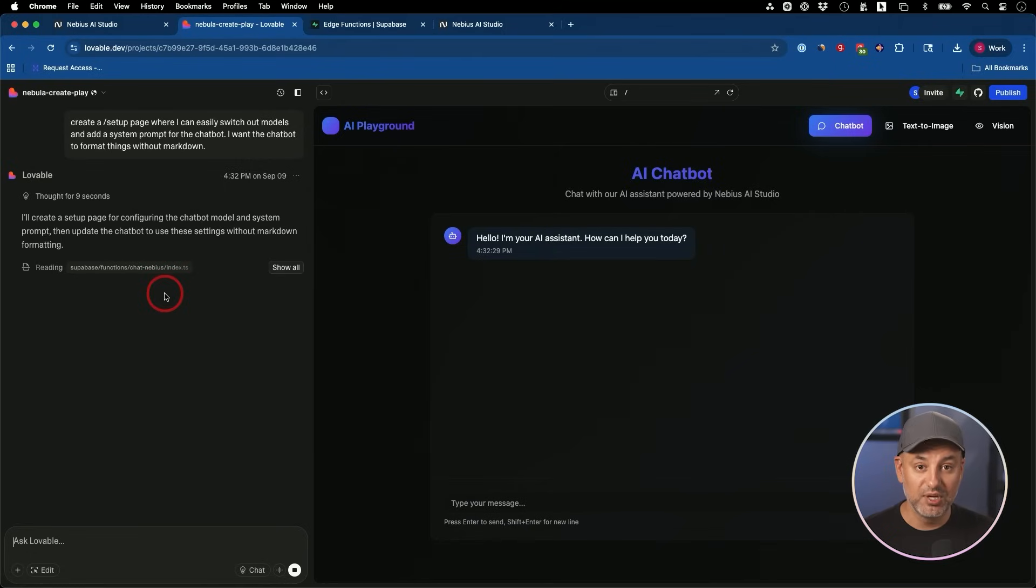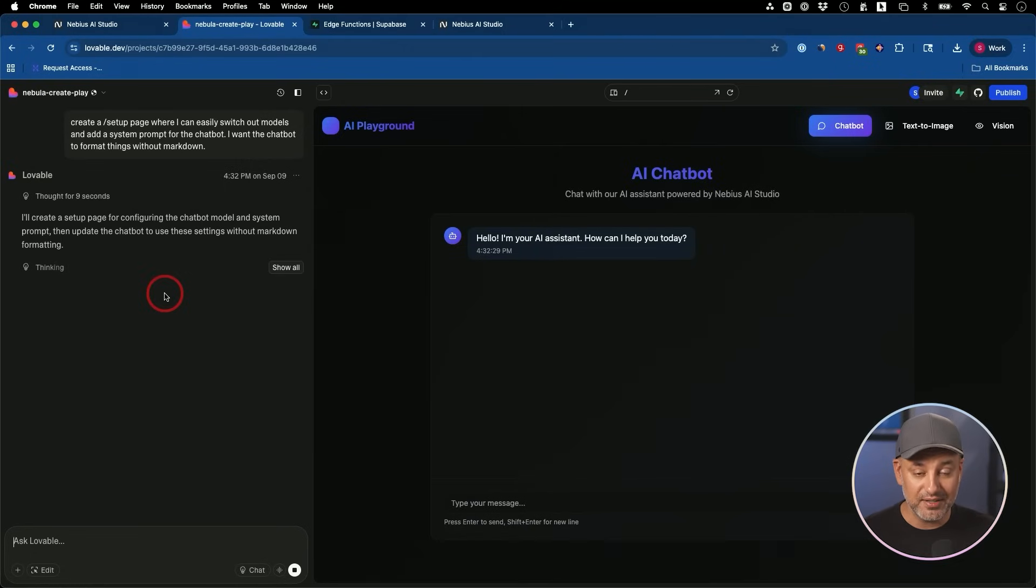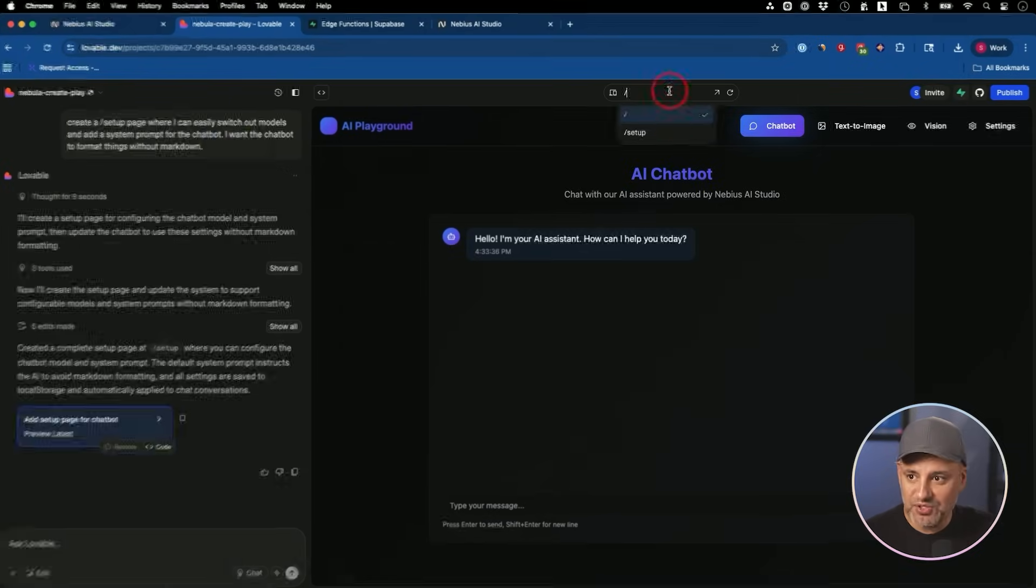If you ever use ChatGPT, custom GPTs, for example, they have a system prompt. You get to define how that chatbot is going to behave.